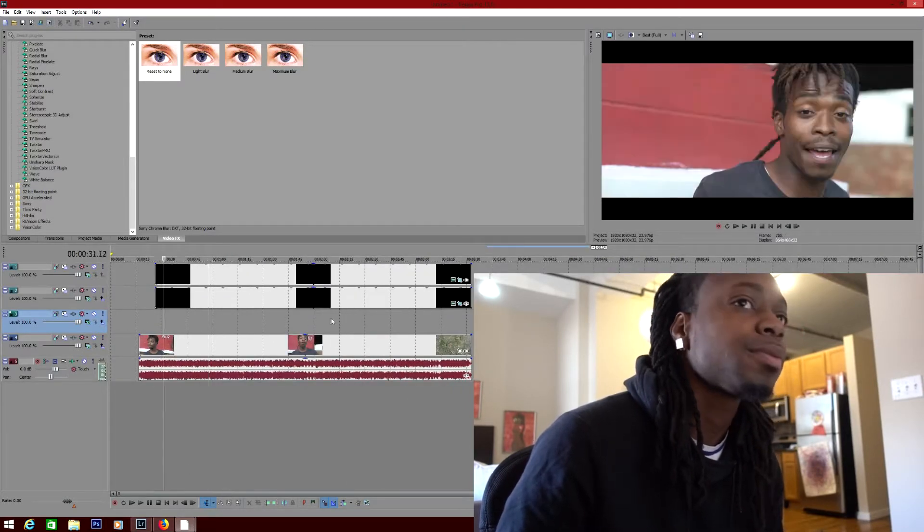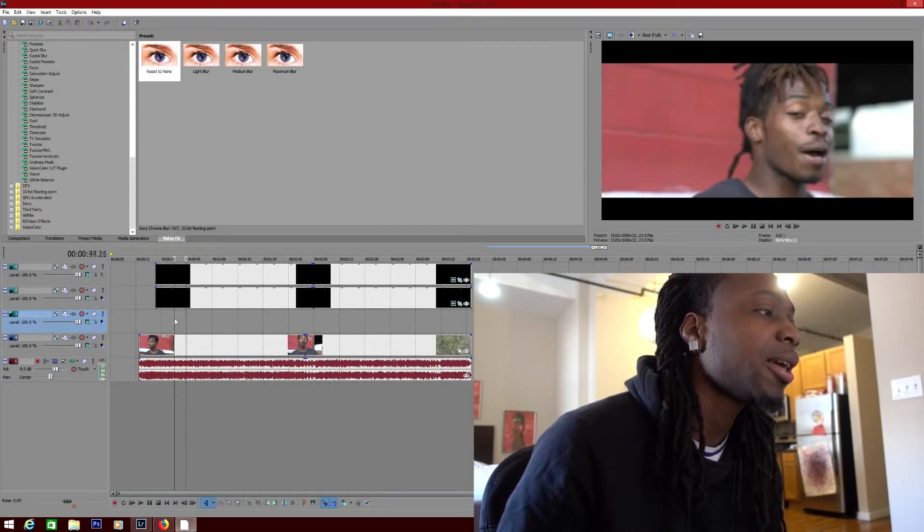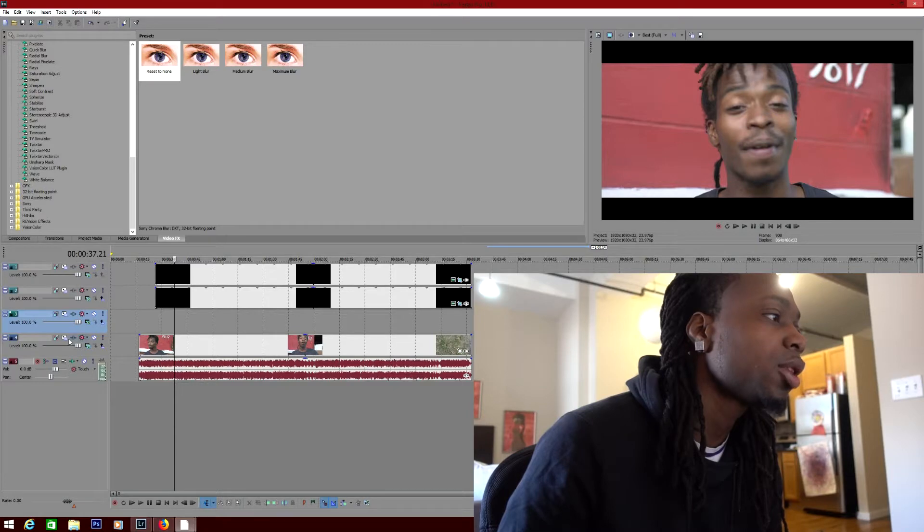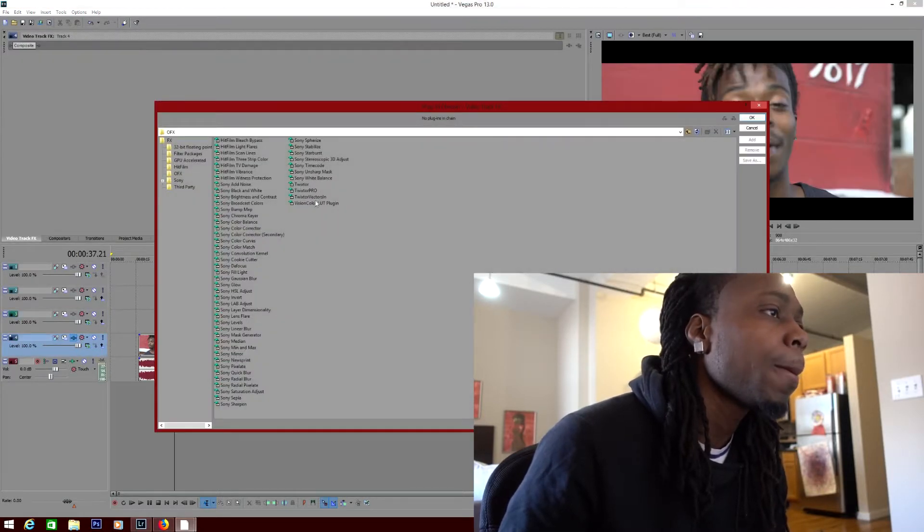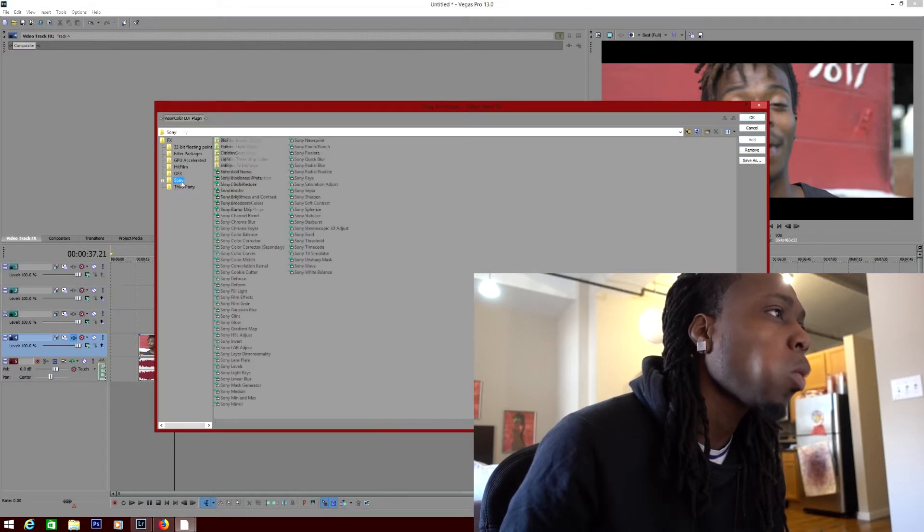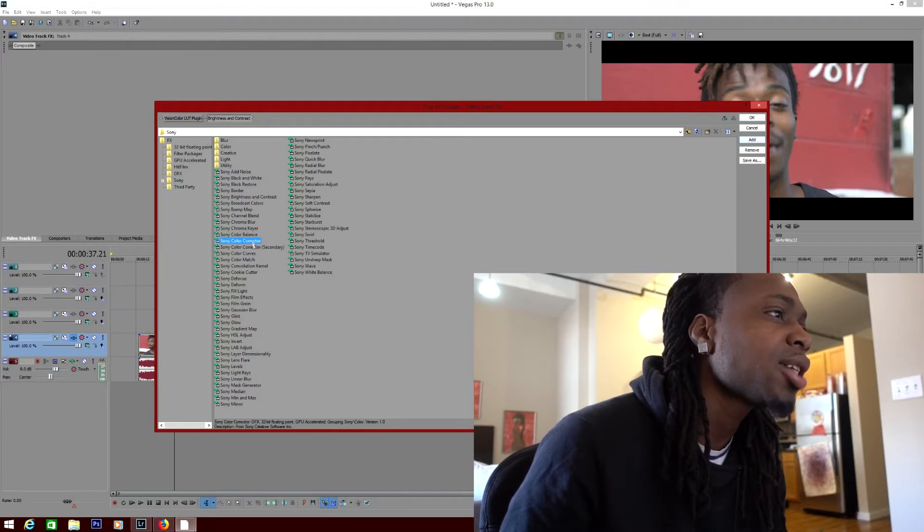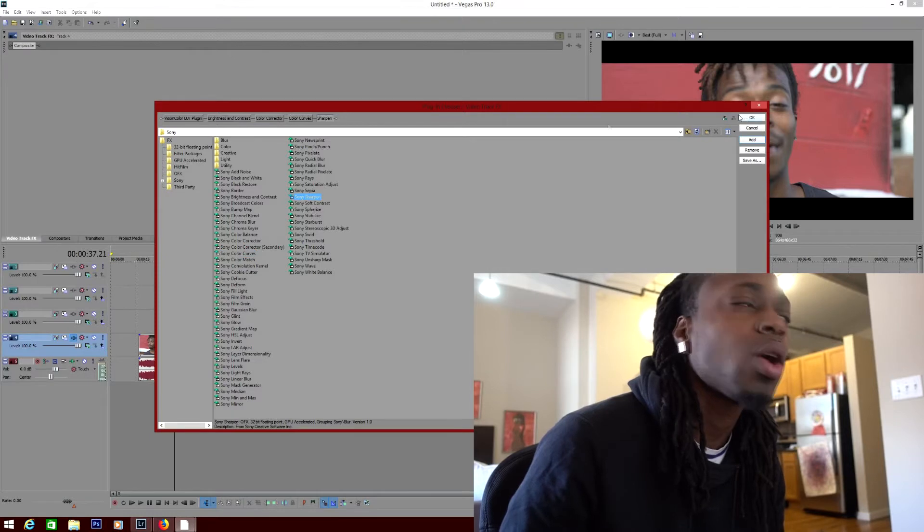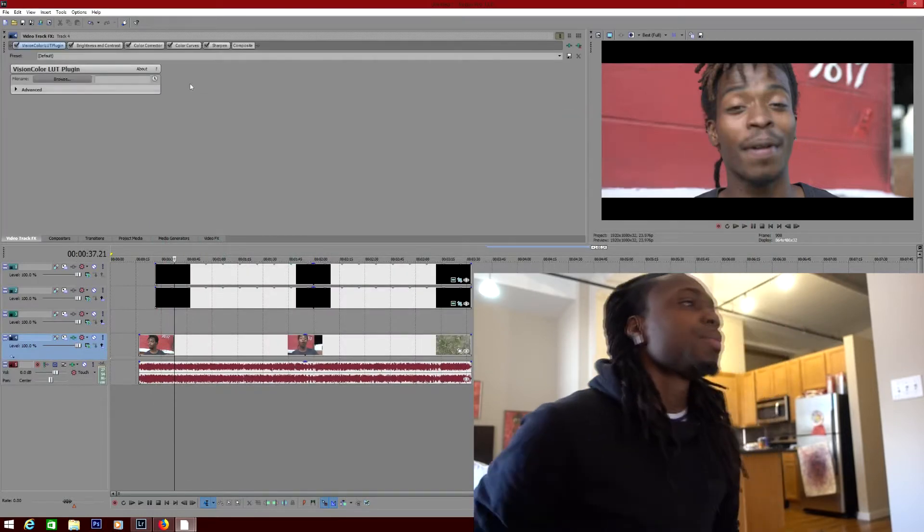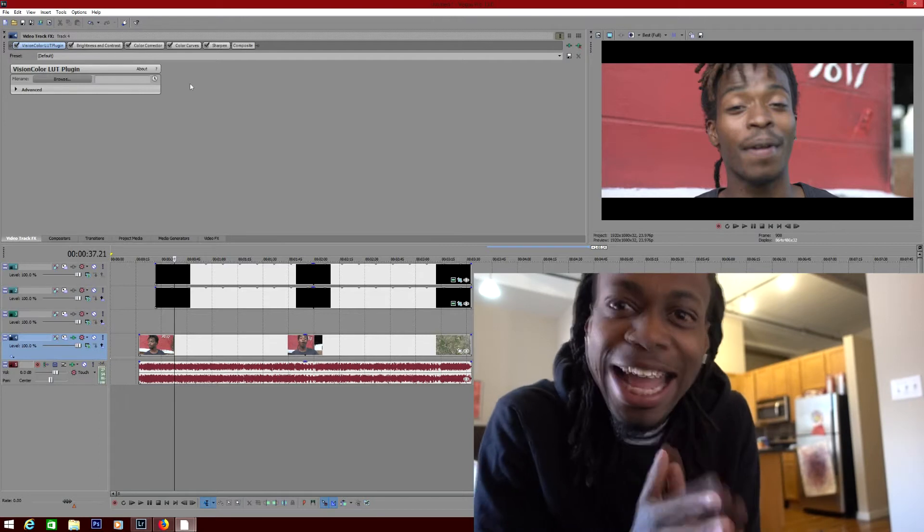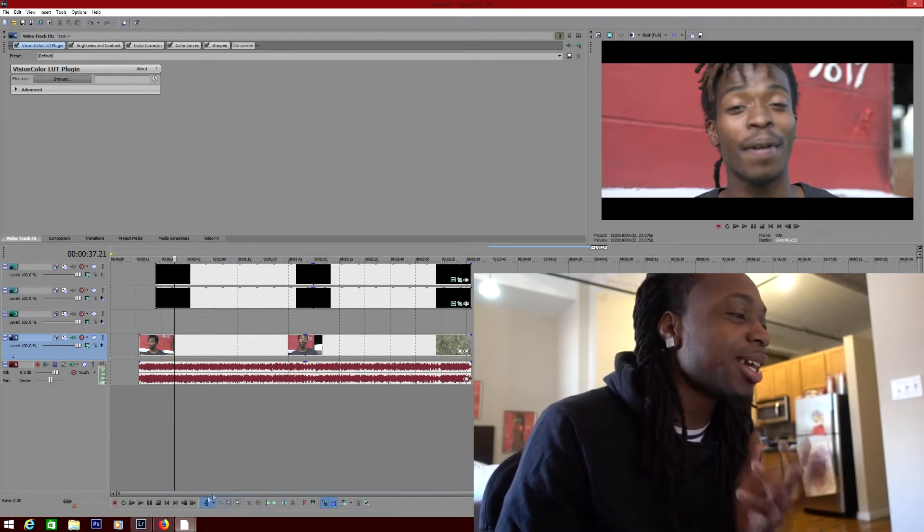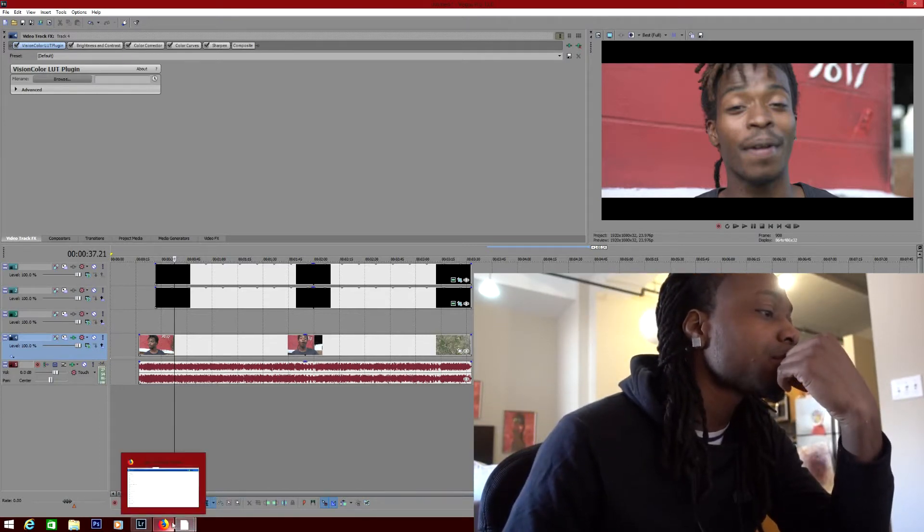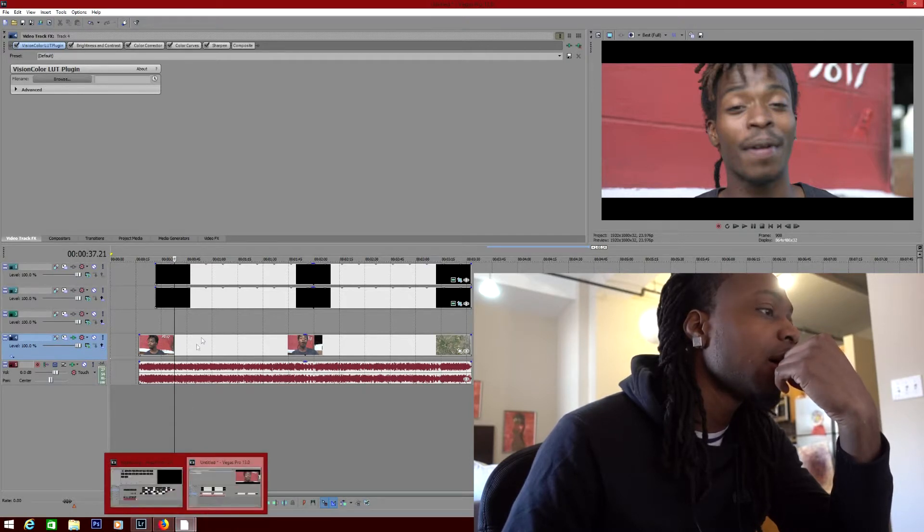First, so basically this is a clip of the scene in Sony Vegas. You want to add the plugin for the LUT, brightness and contrast, color correction, curves, and sharpness. You want to have all of these selected, every last one of them selected.